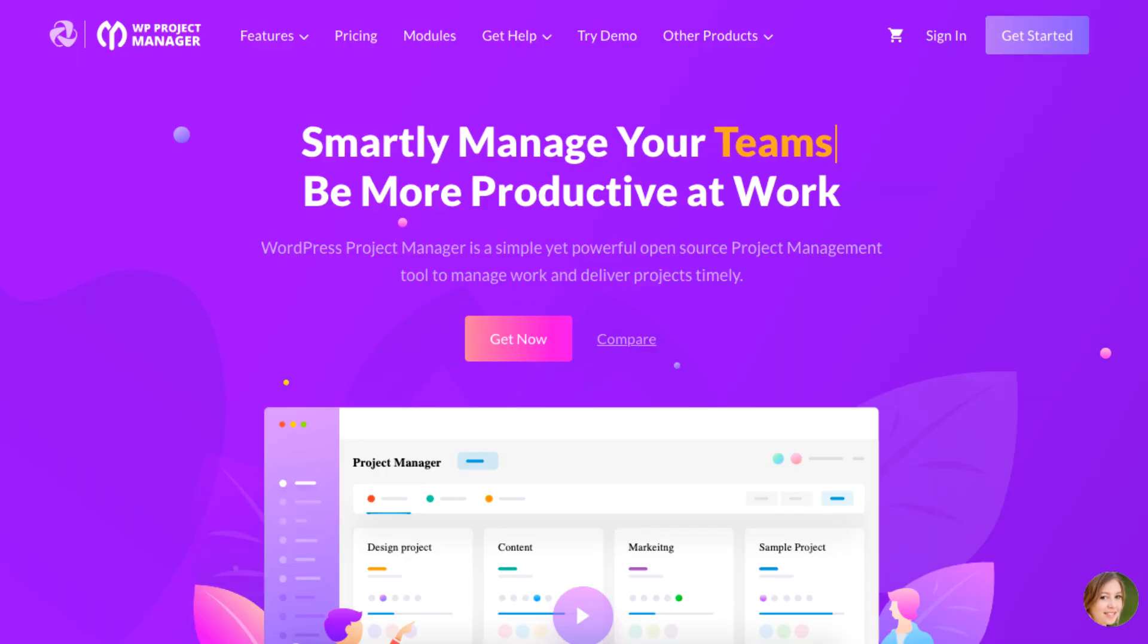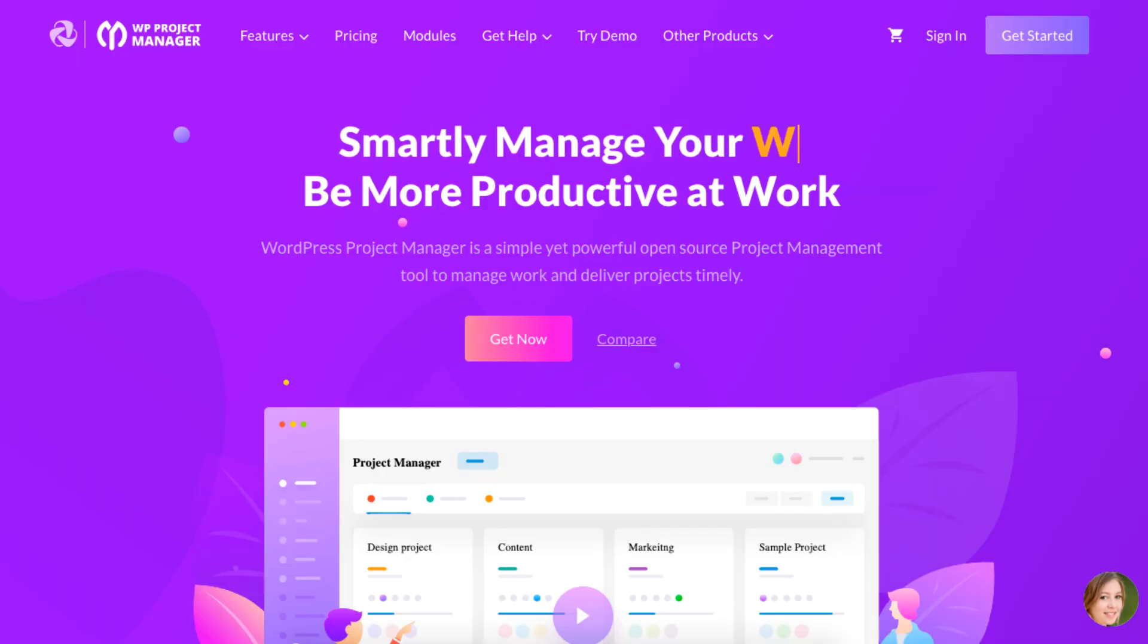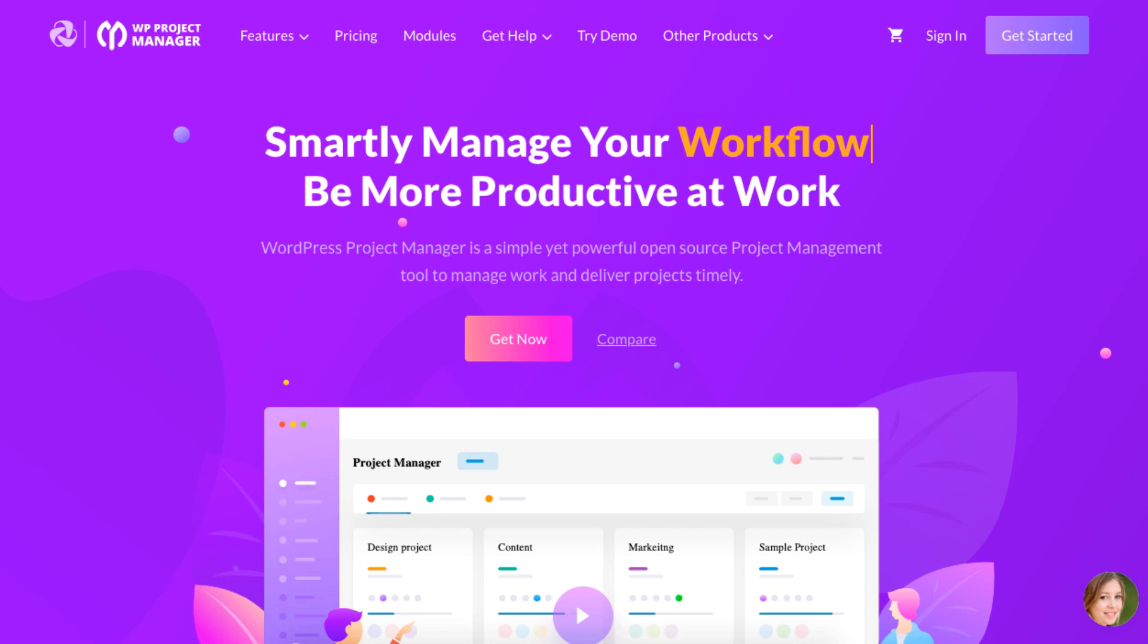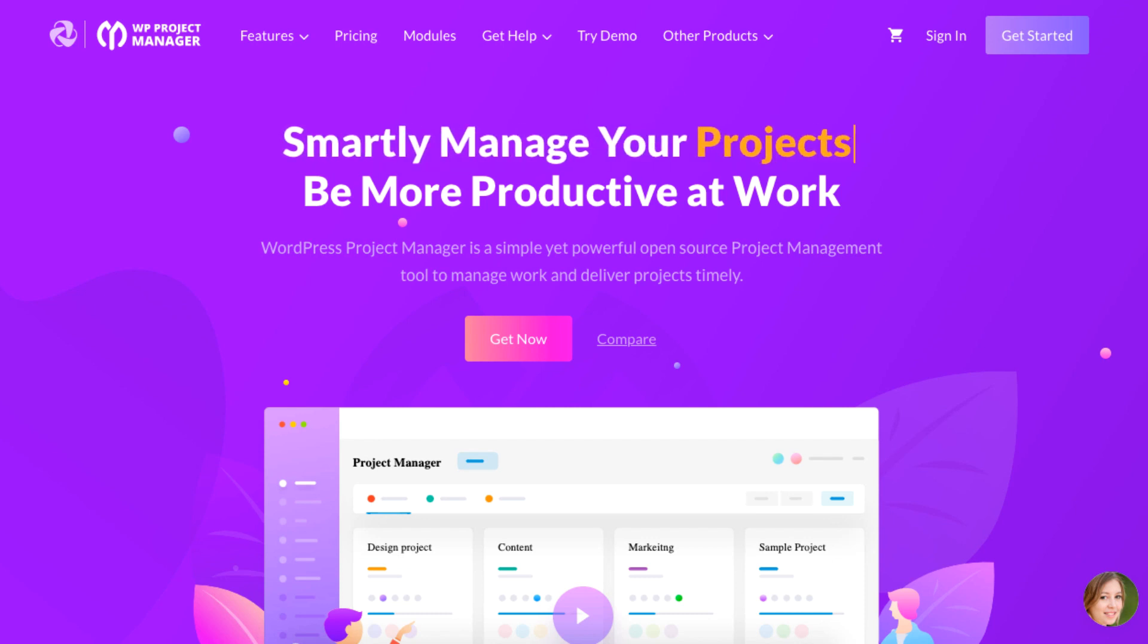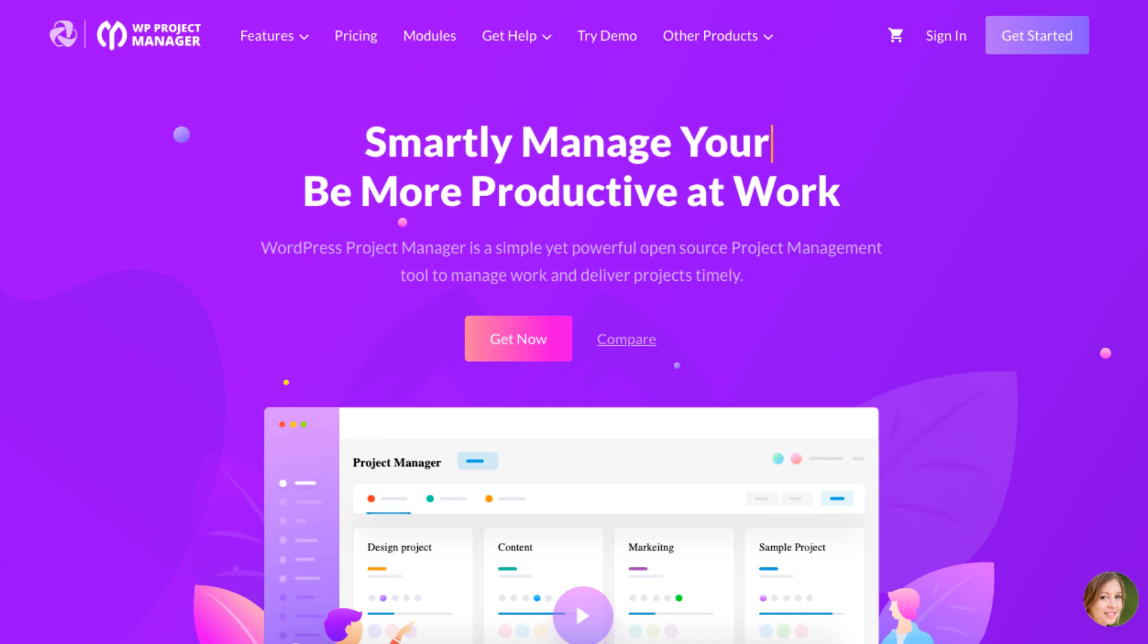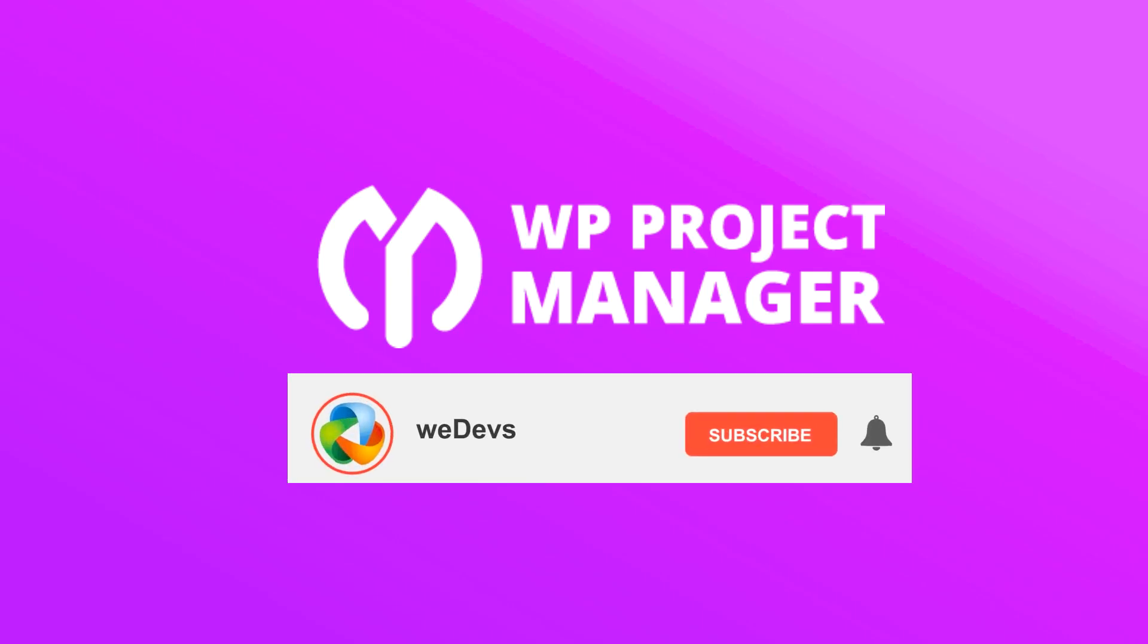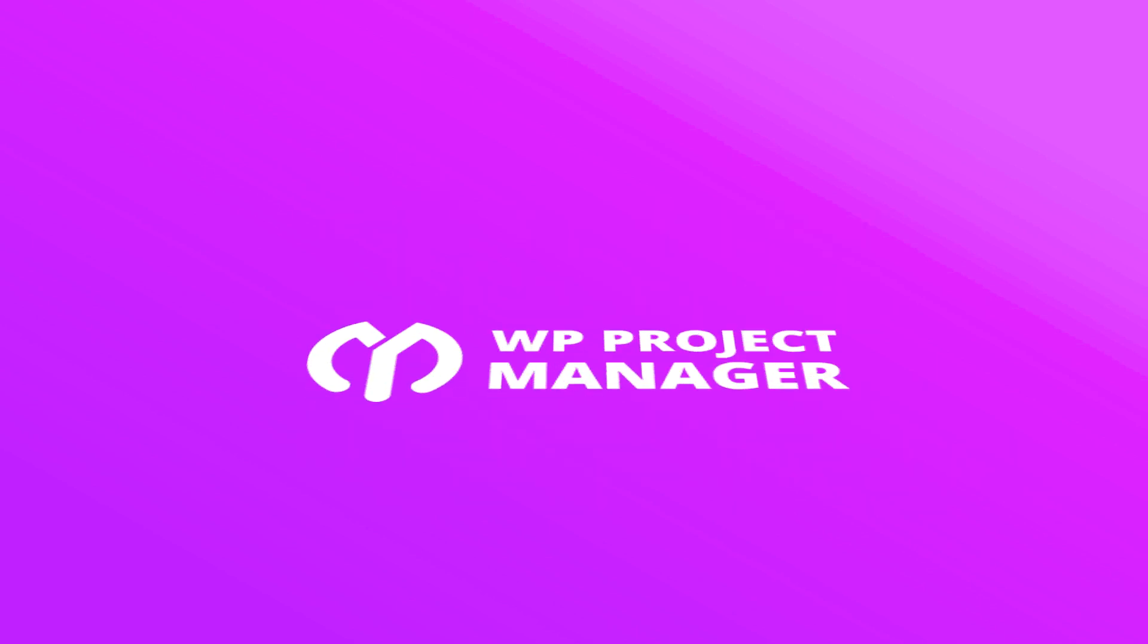And that is how you can integrate WooCommerce with your WordPress Project Manager. For more tutorials on how to use the WordPress Project Manager to manage your work, be sure to check out the weDevs website or subscribe to our channel. That's it for now. Stay tuned!